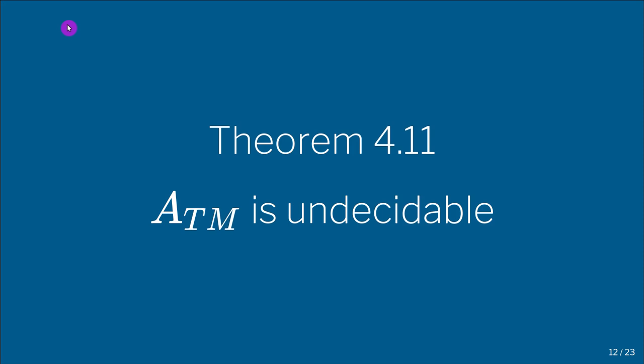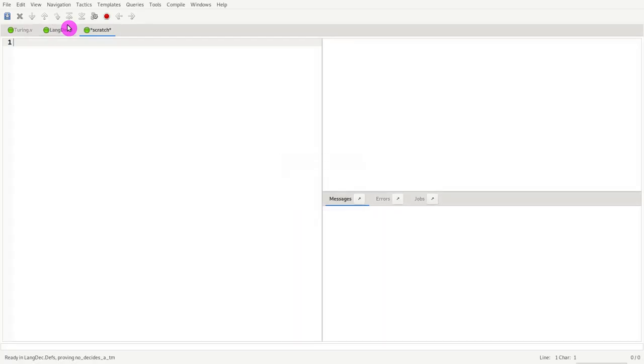Let us prove that ATM is undecidable. You may be wondering what ATM is — we cover that in a previous lesson, but for the sake of completeness, let me explain what it is.